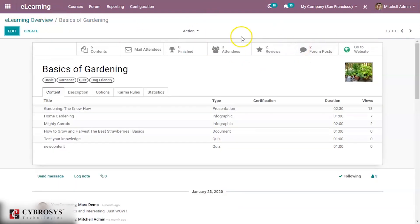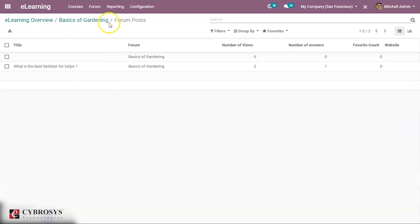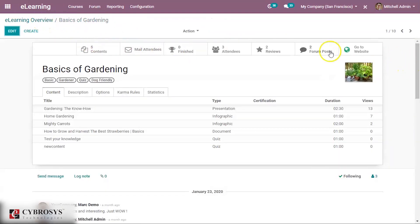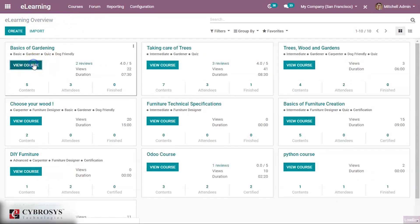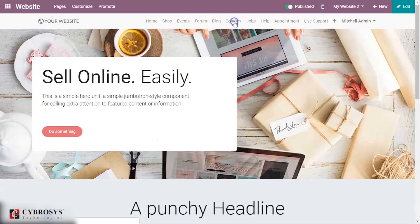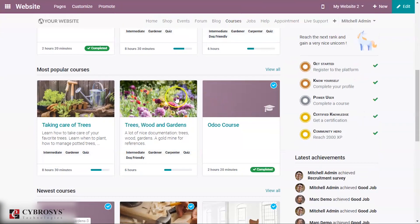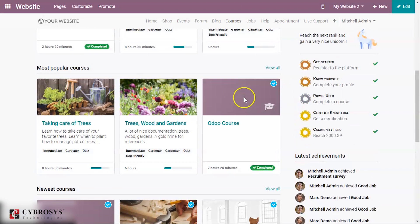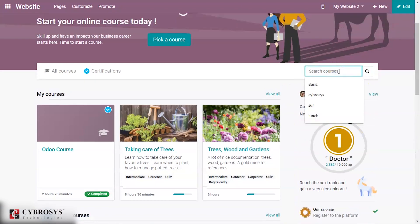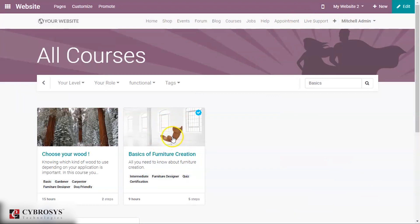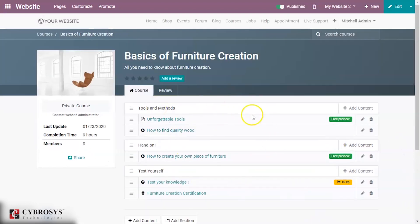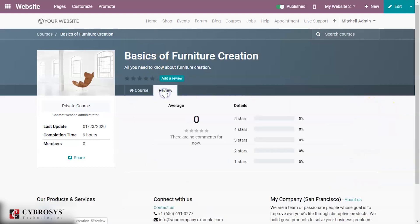From the course overview you can go to the website directly. Under Courses you can see all courses and search for a specific one. If you open a course you can see all the contents and whether there is a free preview for the content. From here you can also add content.